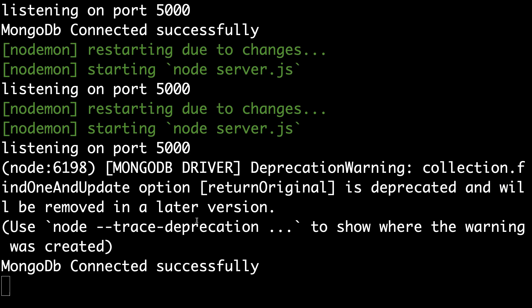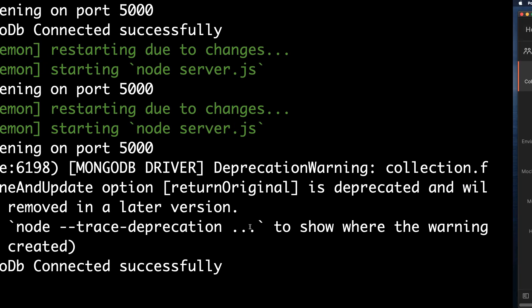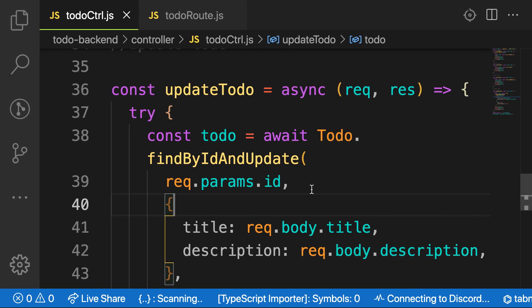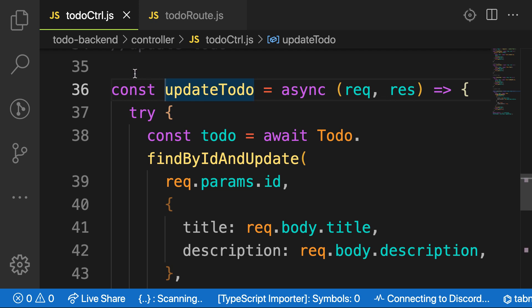Alright, so that's how we make the request to update a to-do. In this video, we are going to tackle our last endpoint and we are finished with this API. Delete to-do. Thanks for watching.